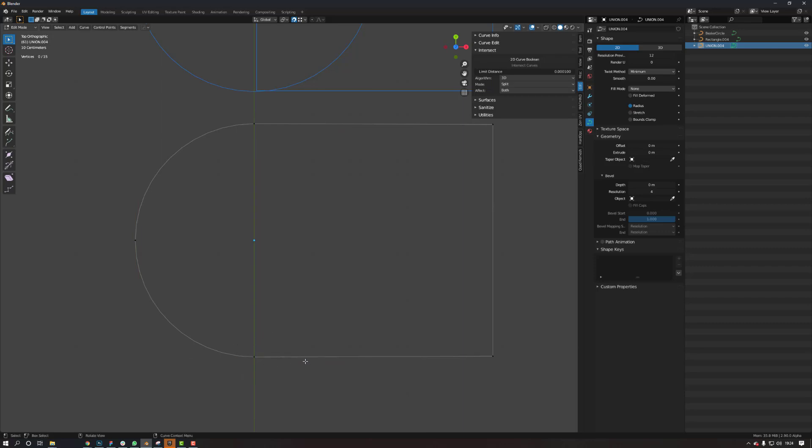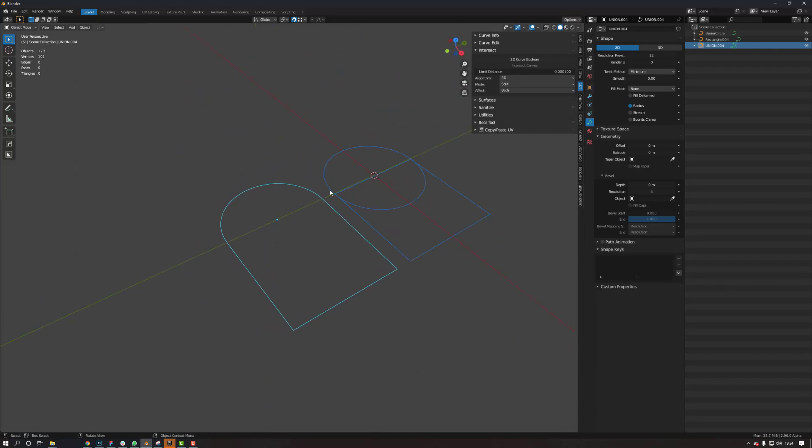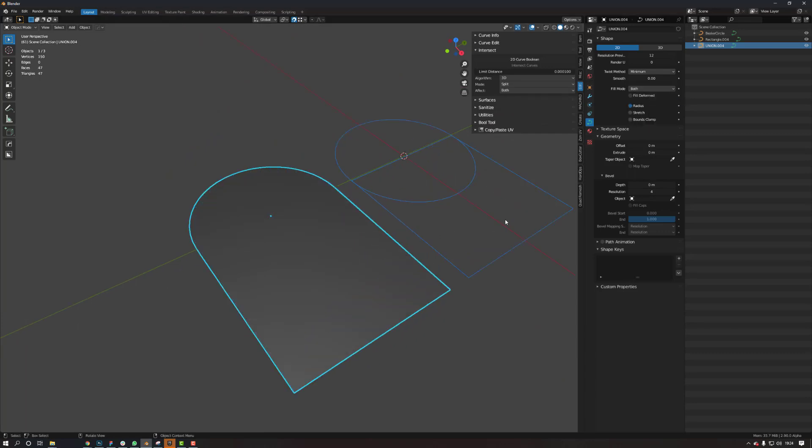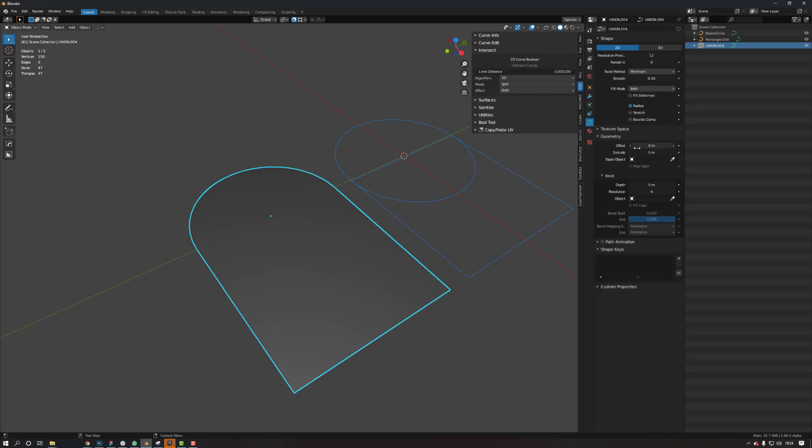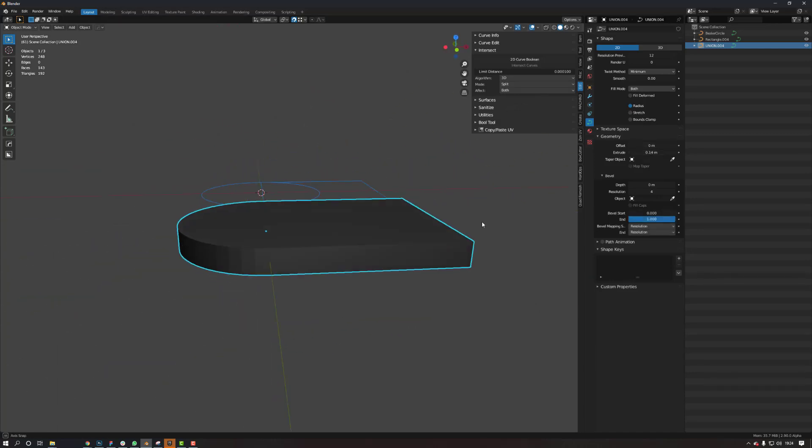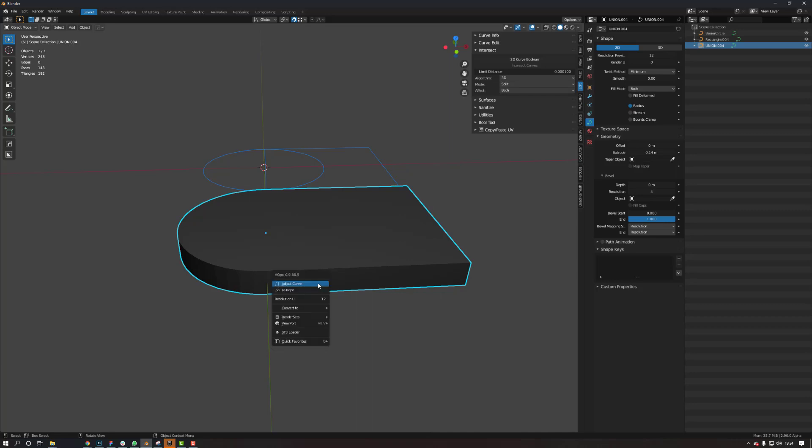There we go. So now what I can do is I can come up into here, go to fill mode, both. Now it's filled. I can then come in and do an extrude. And there you go.